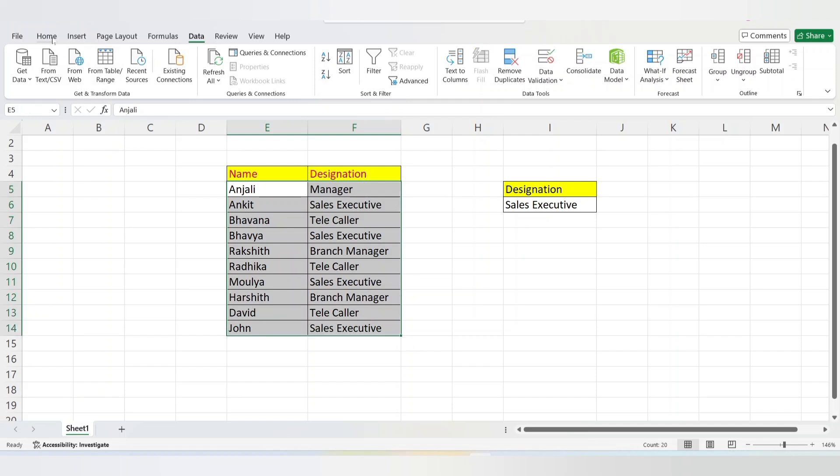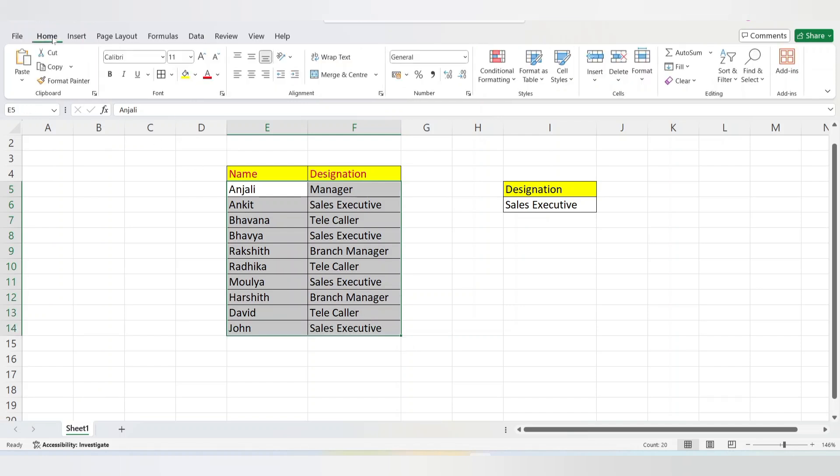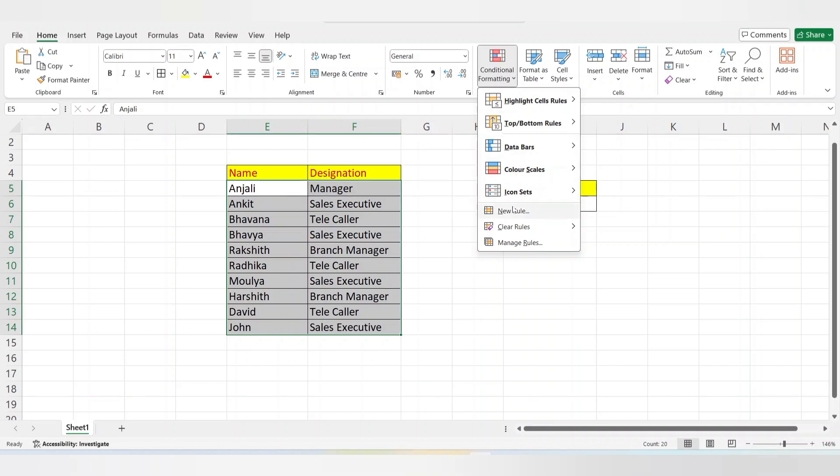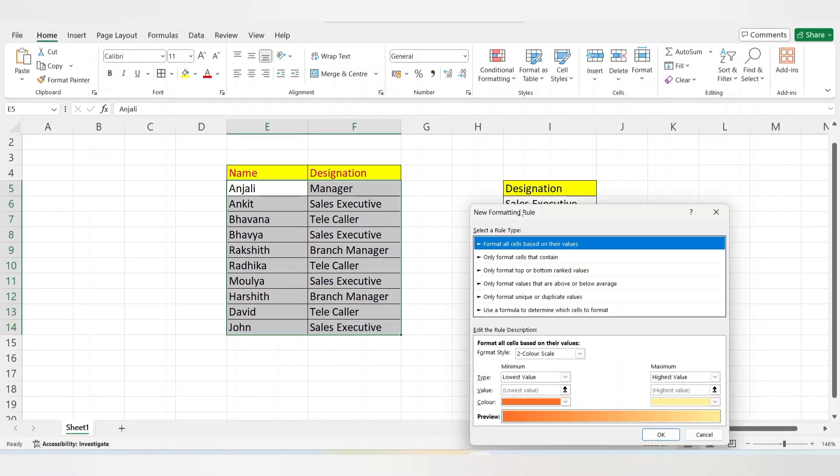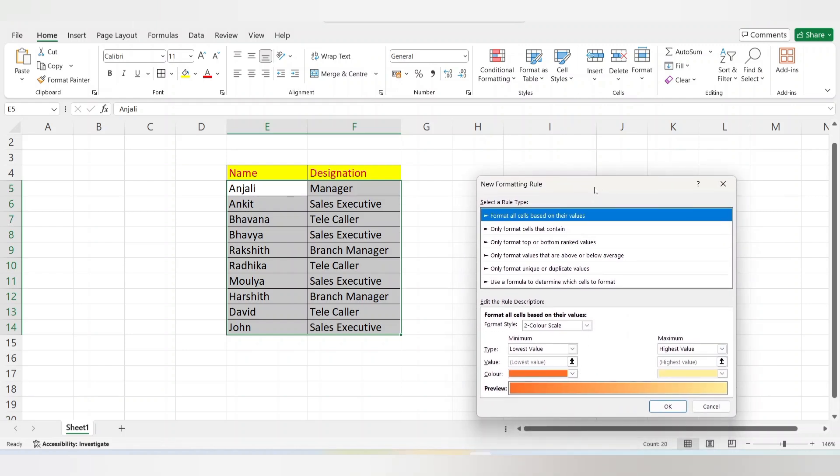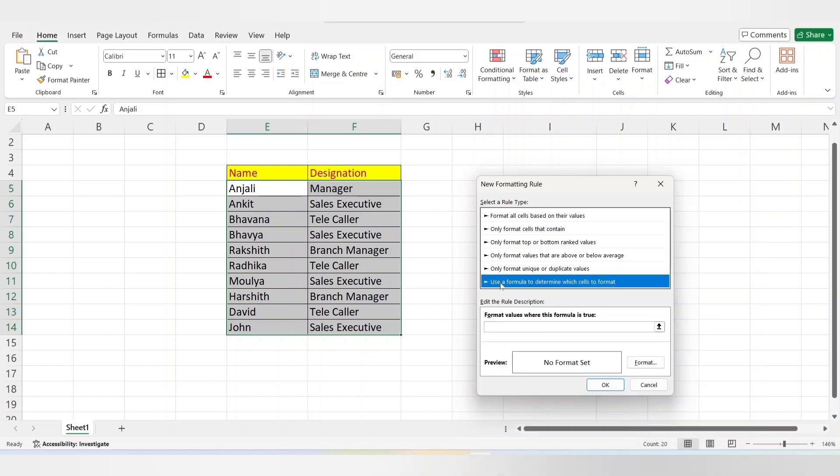Now go to Home. Under the Home tab you can see Conditional Formatting - click on that and select New Rule. A new window will open. Select the last option, that is 'Use a formula to determine which cells to format.'